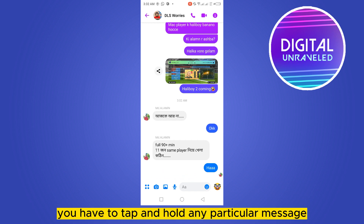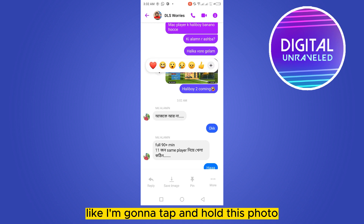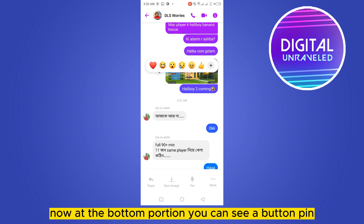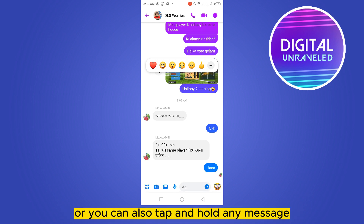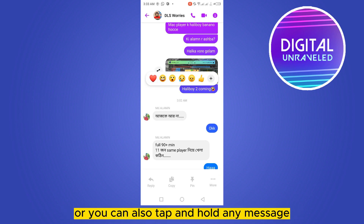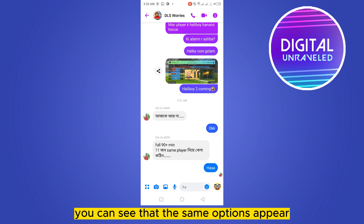For that you have to tap and hold any particular message. Like I'm going to tap and hold this photo. Now at the bottom portion you can see a button — Pin. You can also tap and hold any message and you can see that the same options appear.